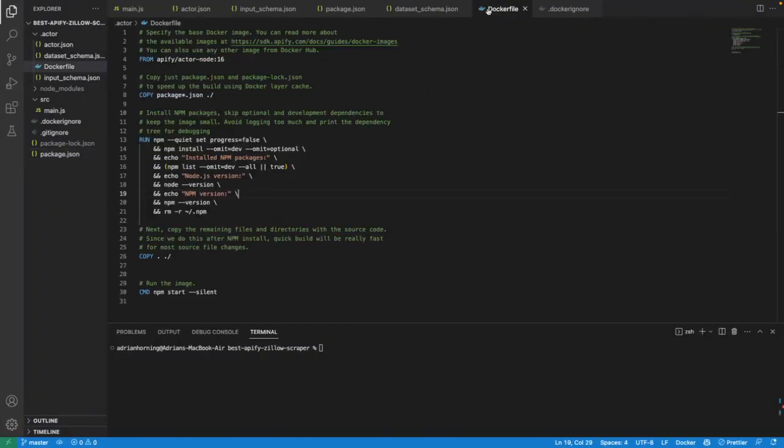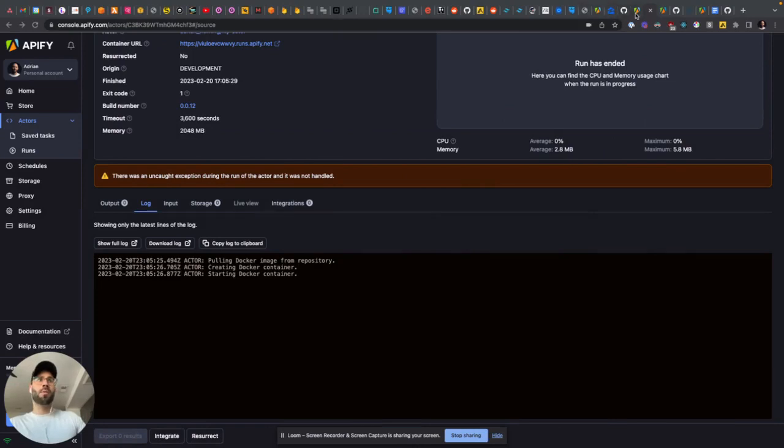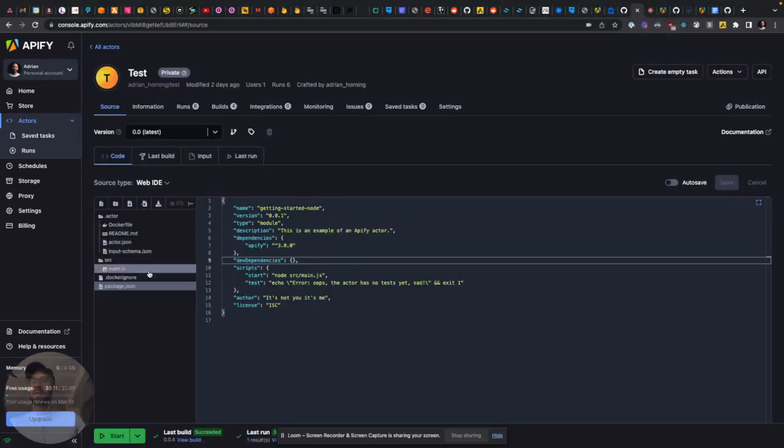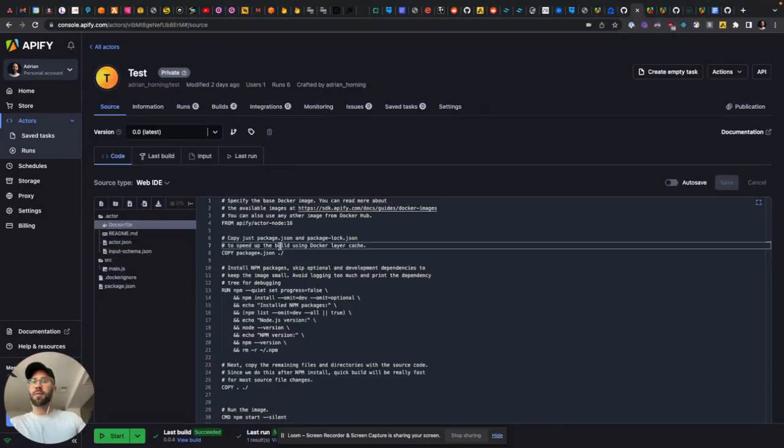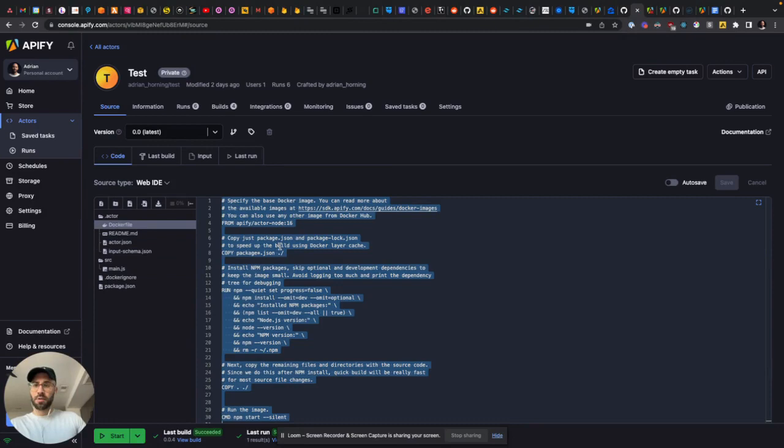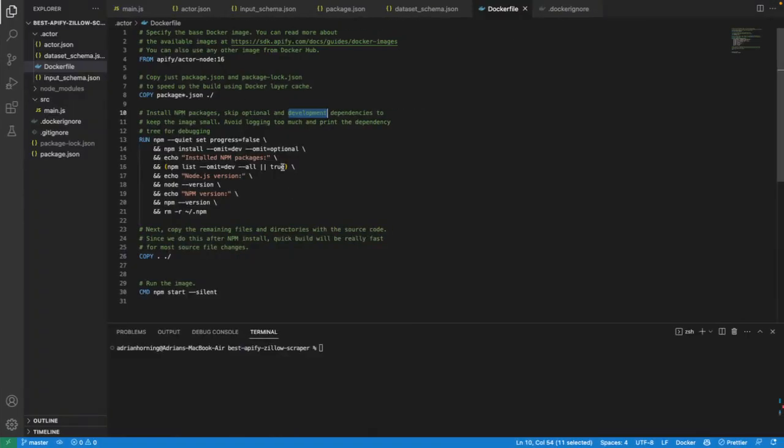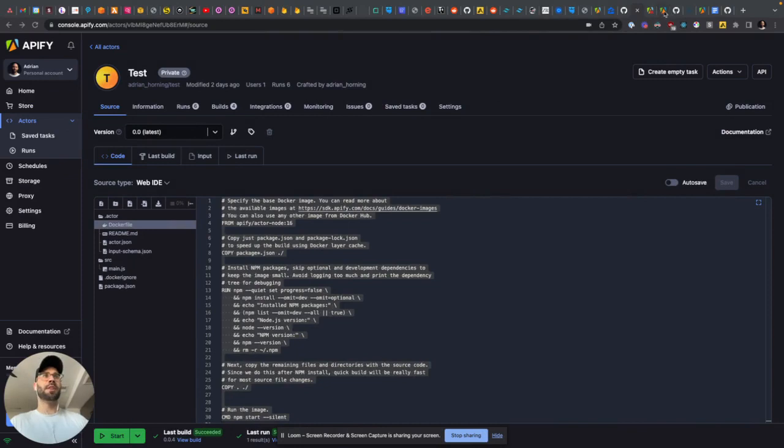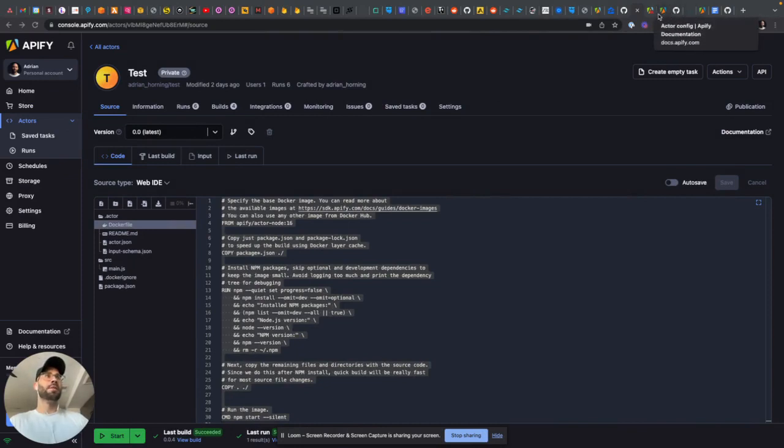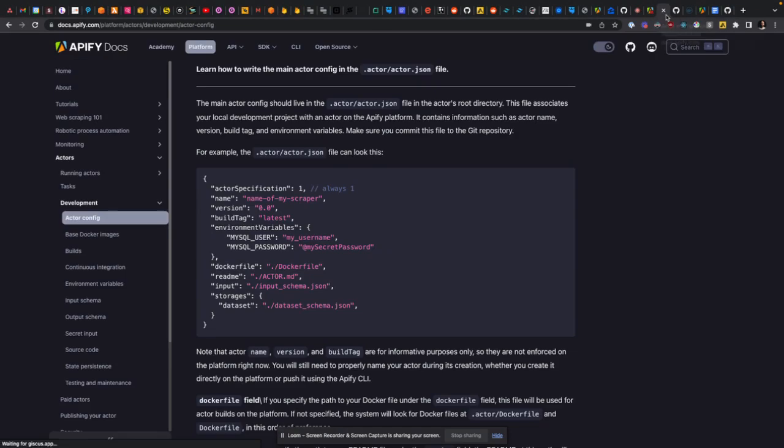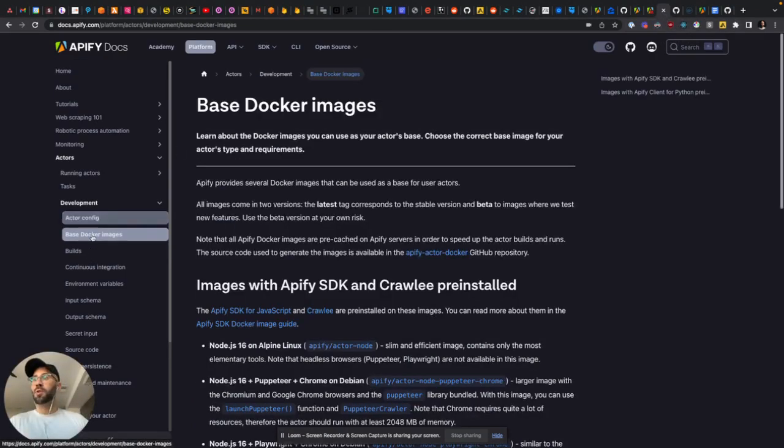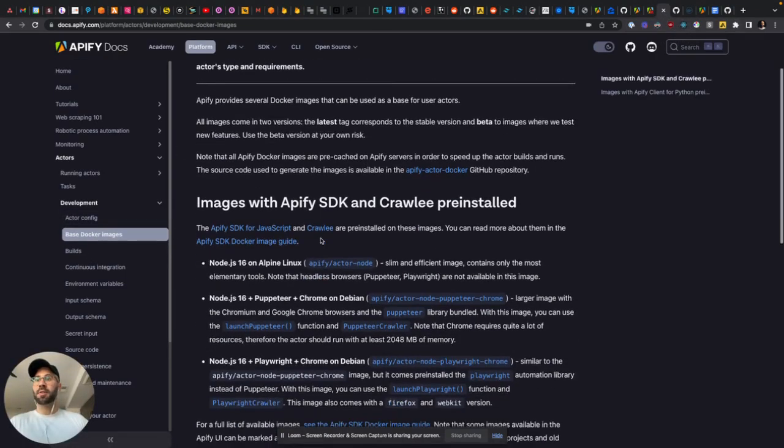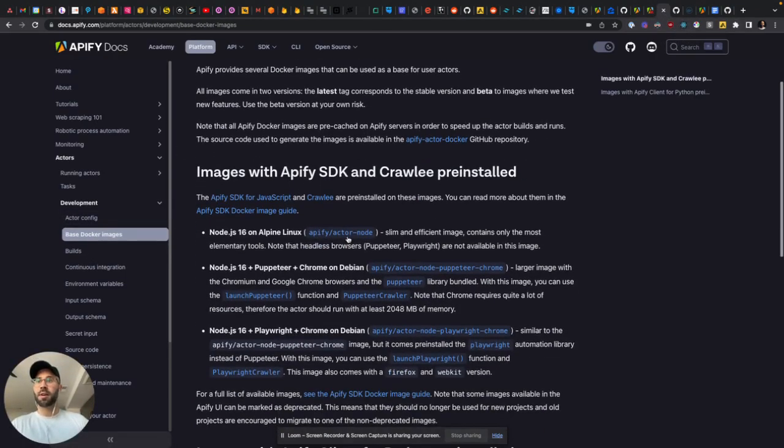After a little bit of digging, in this Docker file all you have to do is just copy and paste. I copied what was in their example here in this Docker file. My dumb ass did not realize that. Because I don't use Docker and their documentation about Docker is just insanely awful. If you go to base Docker images, it gives you all of the Docker images. I think I use this one, actor-node, because I'm not using Puppeteer or Playwright.